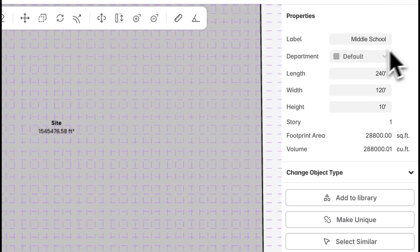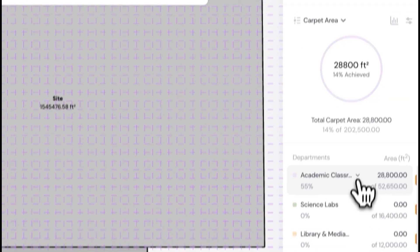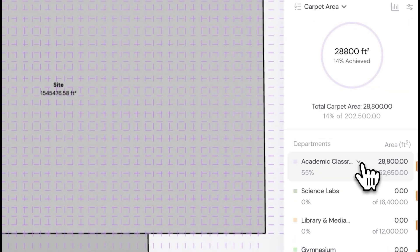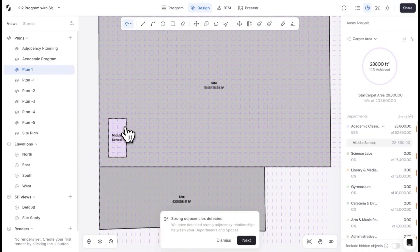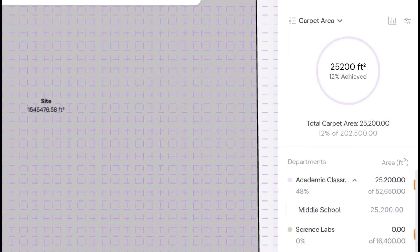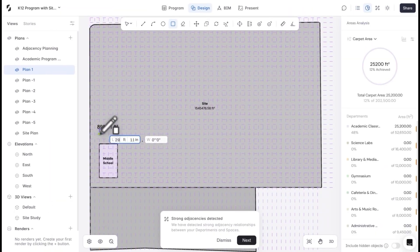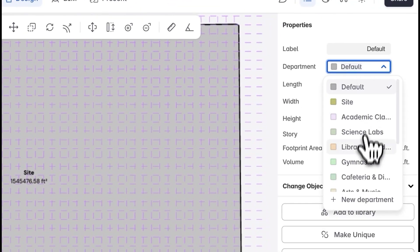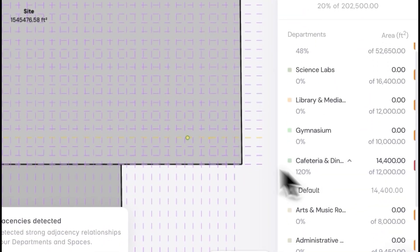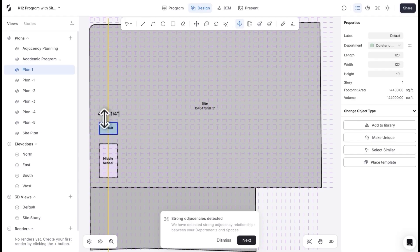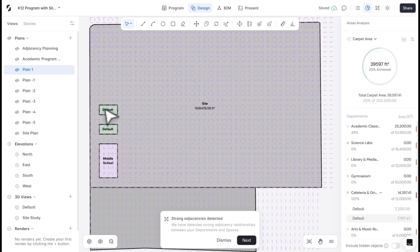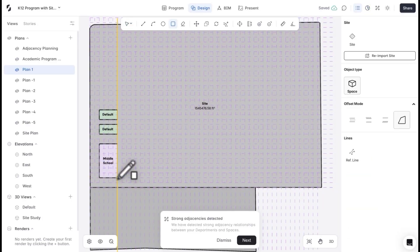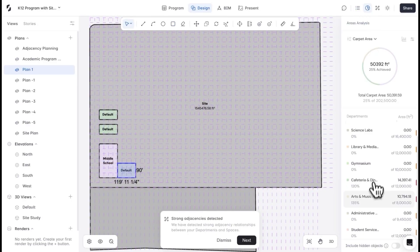In the area tab, I can see this takes up 55% of the department's total target area. I'll reduce the length by 30 feet to bring it closer to 45%. I can start drawing masses aligned to the grid and assign them to departments. Once assigned, these spaces show up in my target area list, and I can track how much of the target area I've achieved. These targets are based on the program I created at the start, so I can design freely while using the area tabs as a guide.